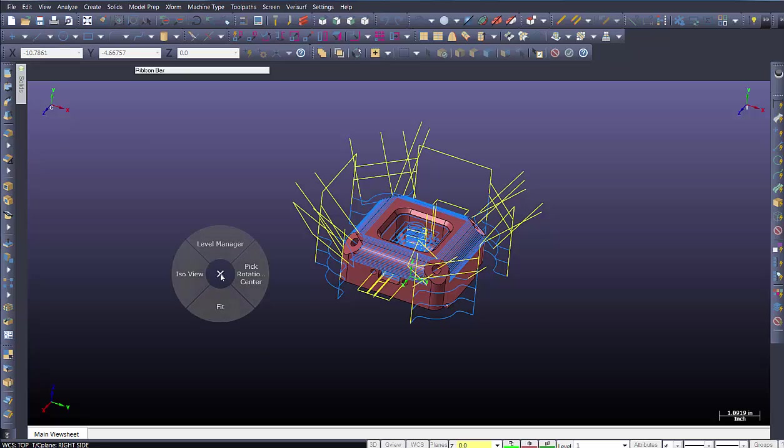If I left select, we can see I have level, ISO, pick rotational center, and fit. If I go ahead and select the right button, I have properties, bounding box, select silhouette boundary, and level manager.